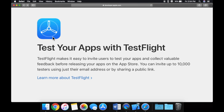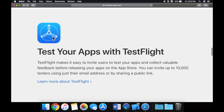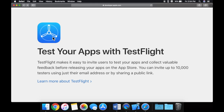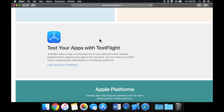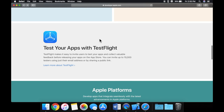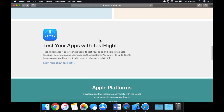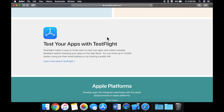They also talk about using TestFlight to test your applications. I didn't plan on covering it, but I might add it toward the end of this series since we'll need an actual app to distribute. Companies like Microsoft or Google use TestFlight to distribute builds internally to employees for testing.